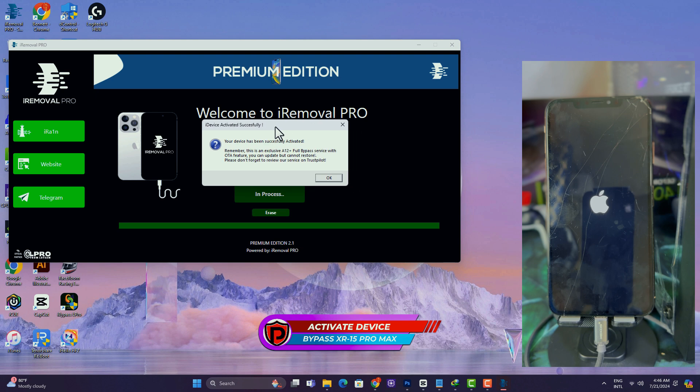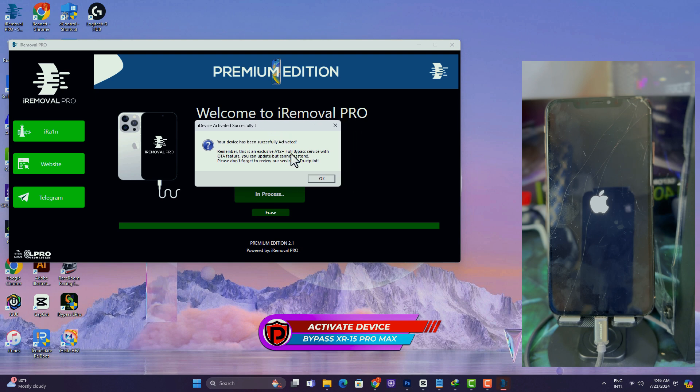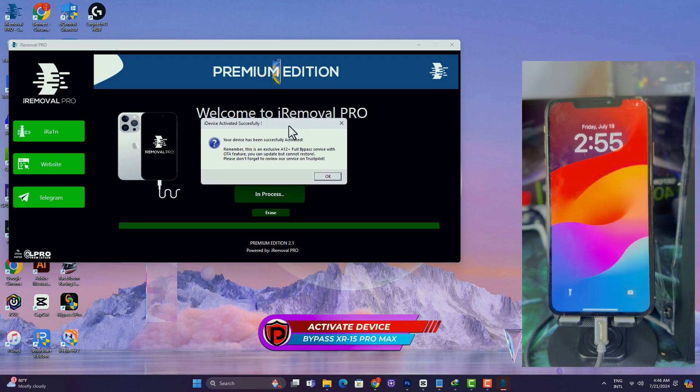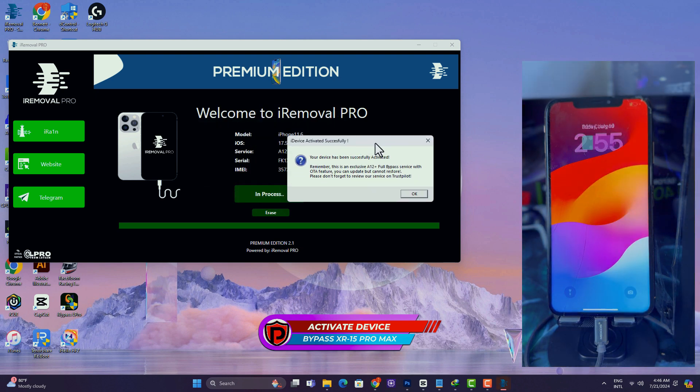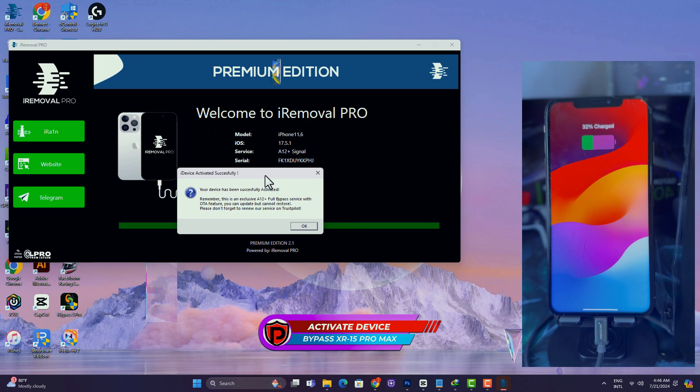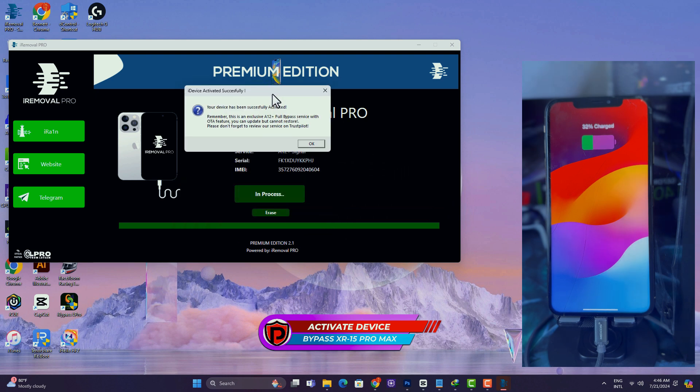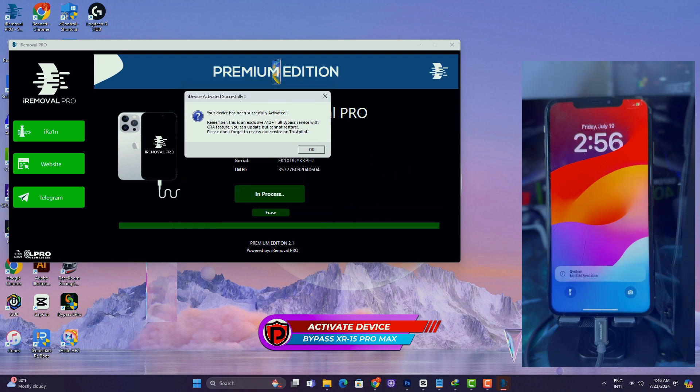Once the bypass process is completed, the tool will inform you. As you can see, the tool says my device is successfully bypassed, and so therefore I can proceed to enjoy my device.